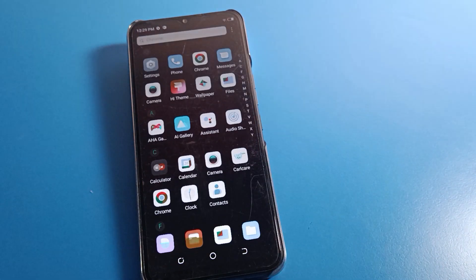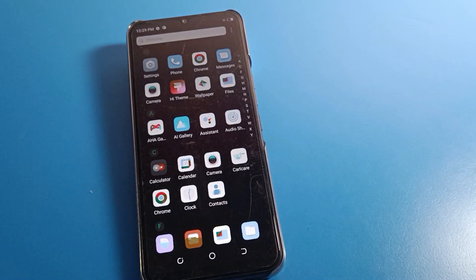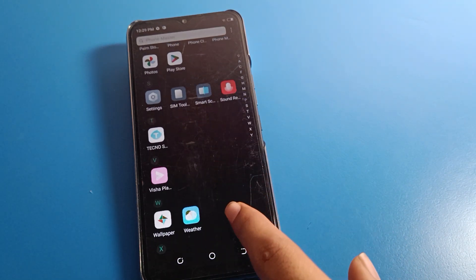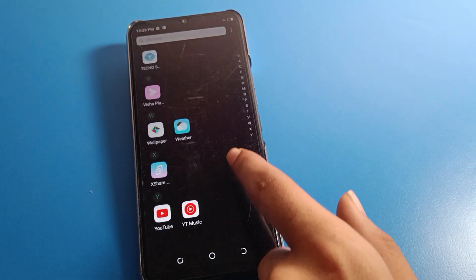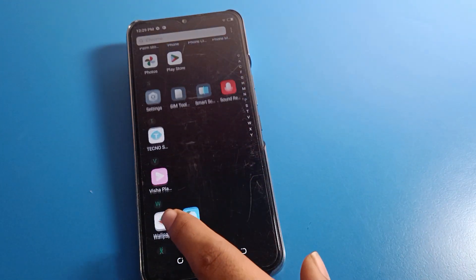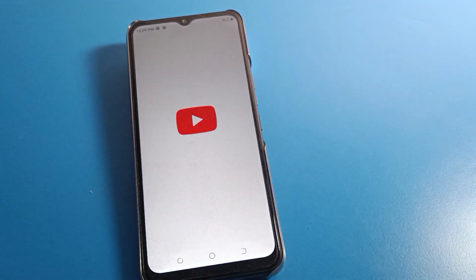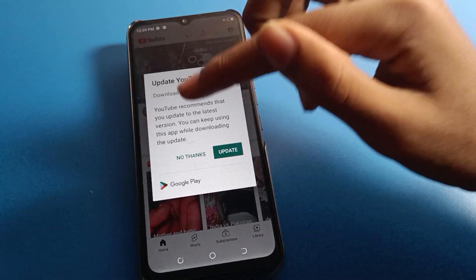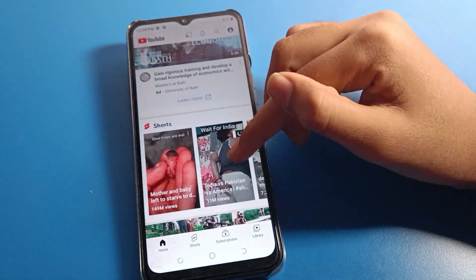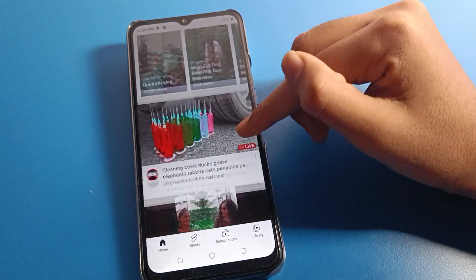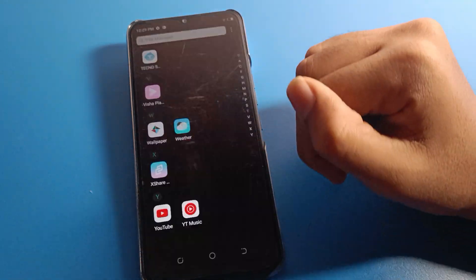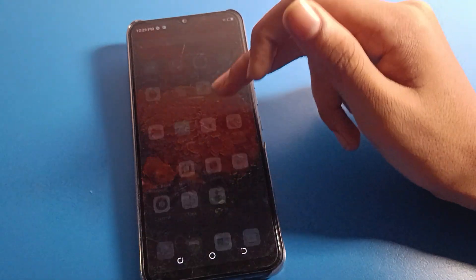Hello friends, welcome back to the video. Today we are going to talk about Tecno phone settings, and I am going to show you how to fix the icon color problem. You can see your phone icon color has changed and your skin color shows a different interface on your Tecno mobile. Before starting, please subscribe to the channel, click the bell icon, and like the video.